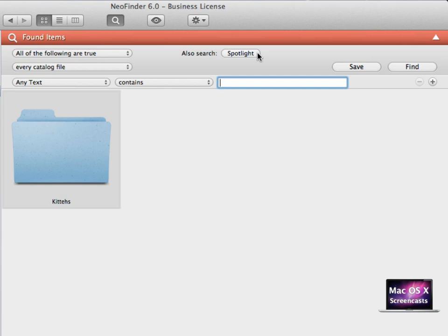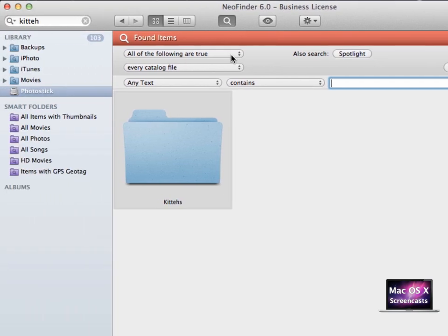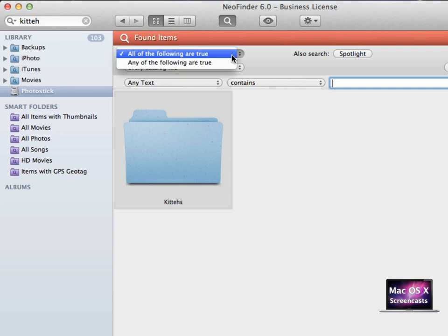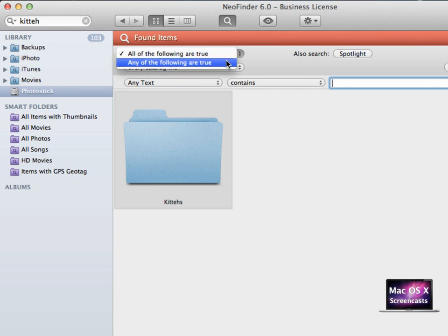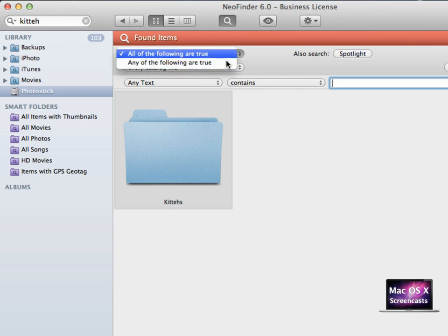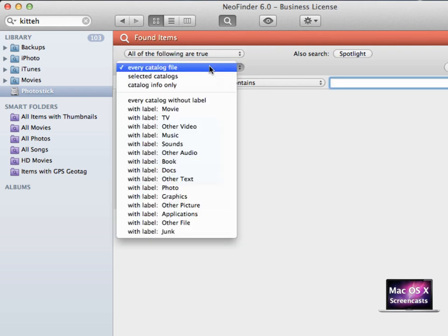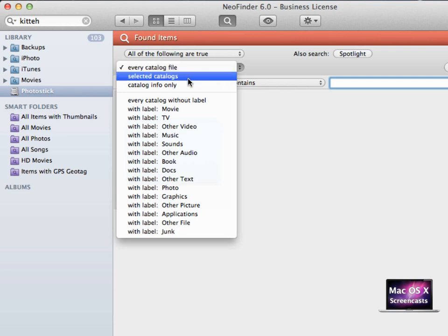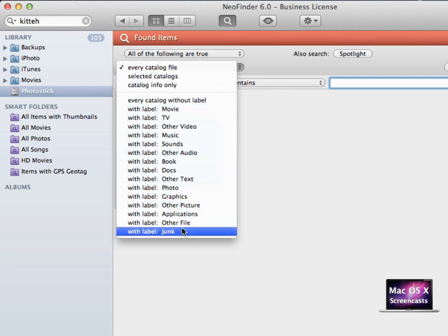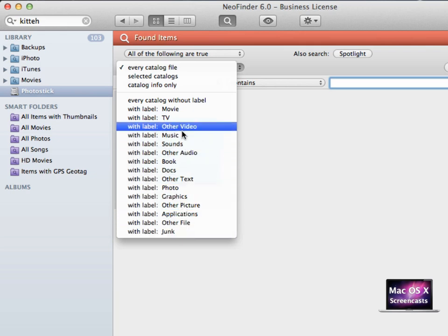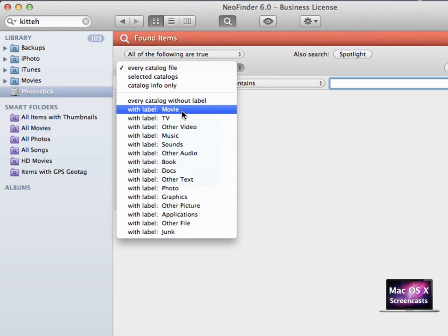In this dialog, you can set to include all of the following statements or that any of the following statements should be true. Most of the times you want that all of the following statements should be true. In the dialog below, you can set to include every catalog file, some catalog files, or those items with a specific label.